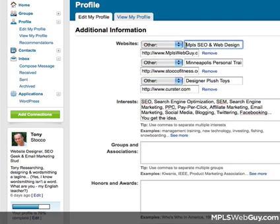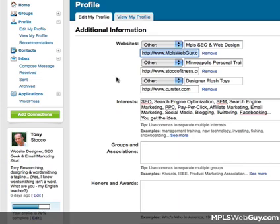And in this text box here is where you type your anchor text, and then the URL right beneath it. And then you can do that for two other links on this page.